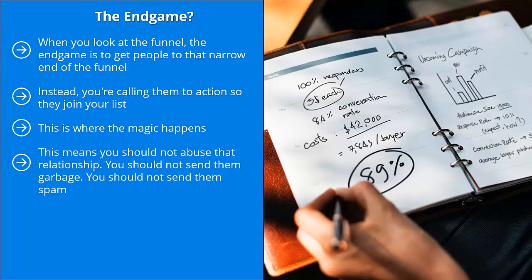Once people join your list because you have successfully incentivized them to enter their email on your squeeze page, you get a tremendous opportunity to build a long-term sales relationship. That's really the best way to describe it because when people give you their email addresses, what they're really telling you is that they trust you enough to want to have a business relationship with you. This means you should not abuse that relationship. You should not send them garbage. You should not send them spam.